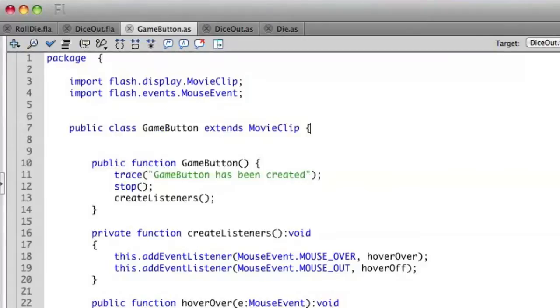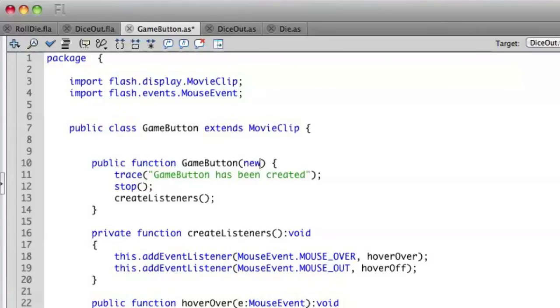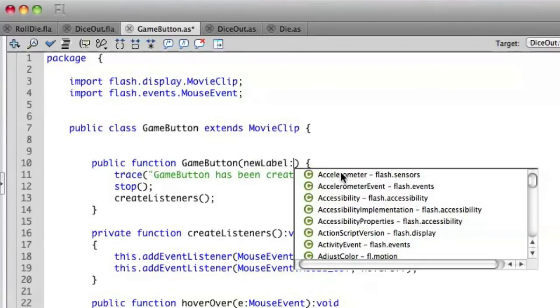So if we go into our game button, our constructor can accept a parameter. So let's go ahead and put in newLabel. And then I can say newLabel is going to be a string.